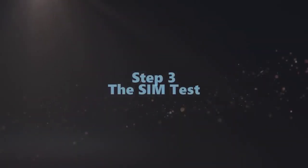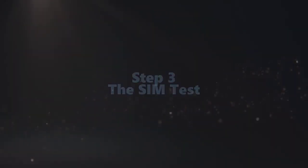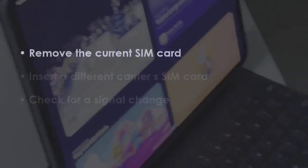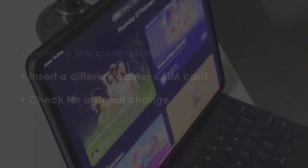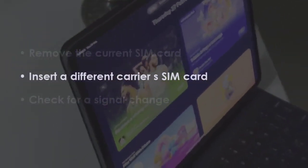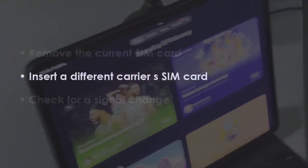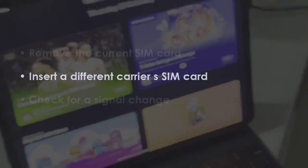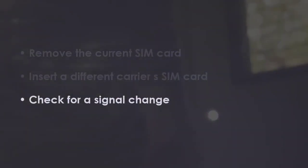In the next step, take out the current SIM. Next, place a SIM from another provider. Now observe the network signal.